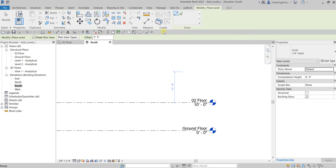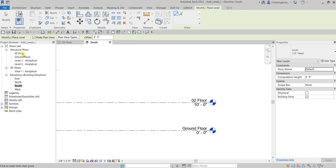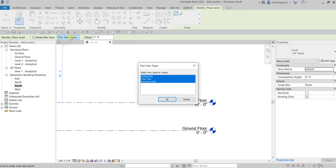Select the Line tool first and check your Options Bar. 'Make Plan View' is checked by default, so when you create a level it will automatically create the associated plan view in the project browser. If you only want the level as a reference or guide, uncheck 'Make Plan View' so it won't generate a floor plan. You can also specify the plan view types — ceiling plan, floor plan, or structural plan.